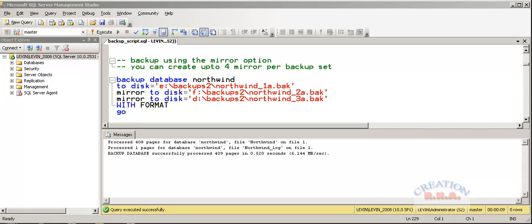I have this backup command: backup database Northwind to the disk, that is E colon slash backup, Northwind 1A back is the first file name.